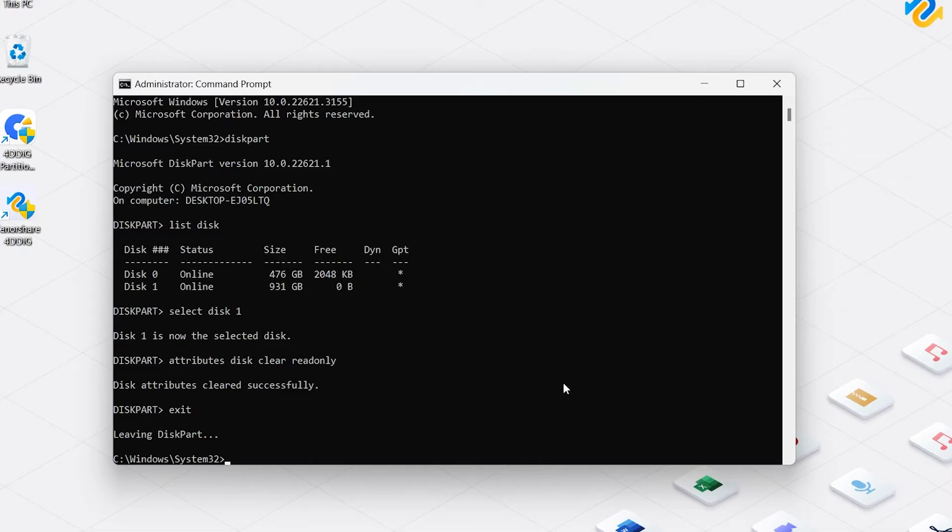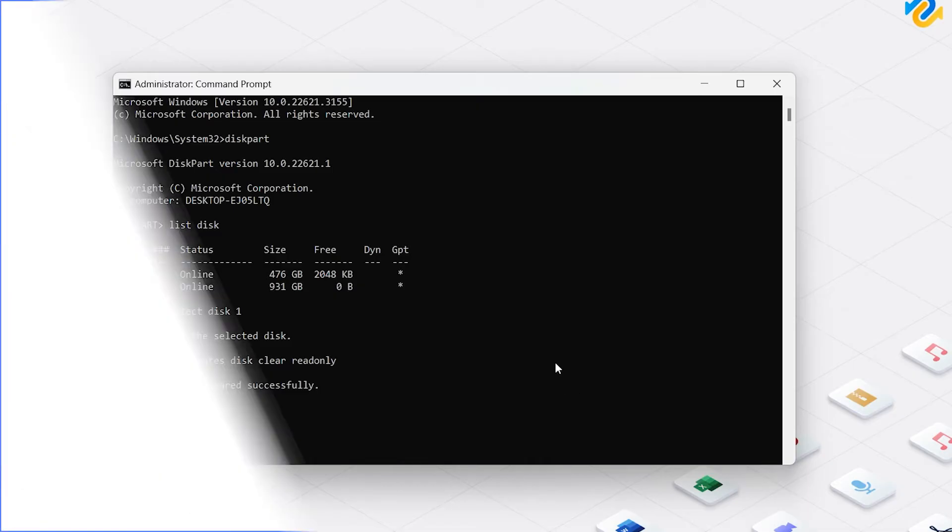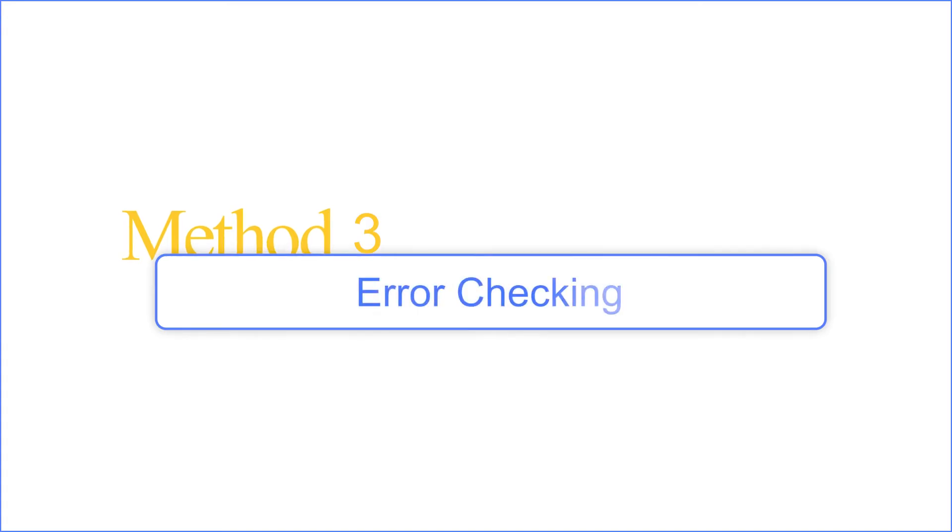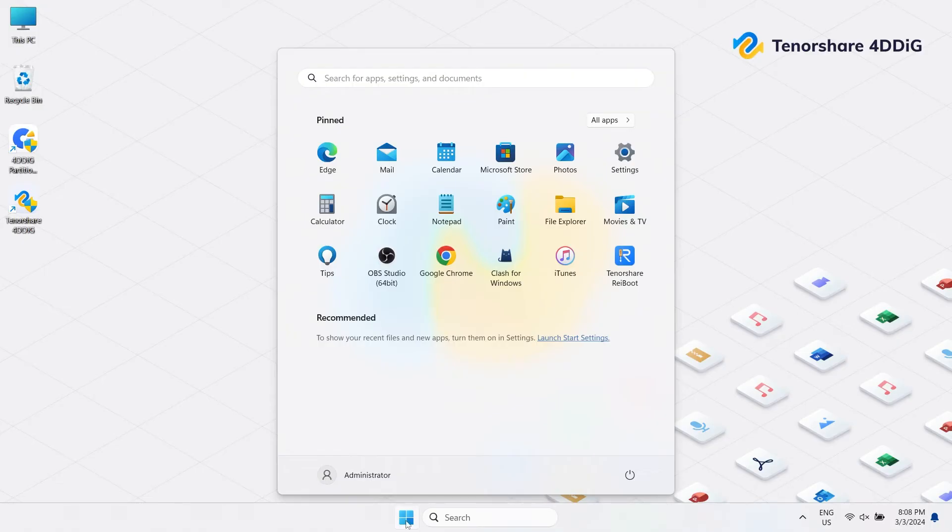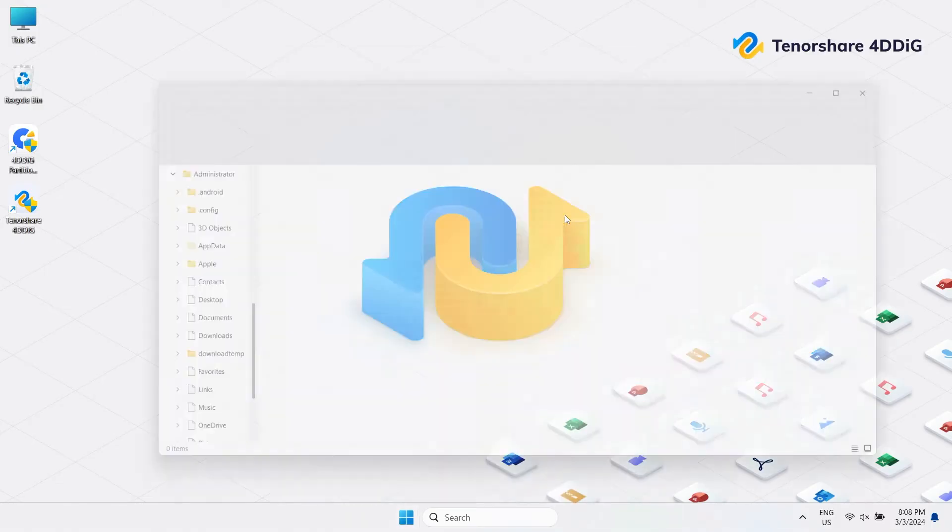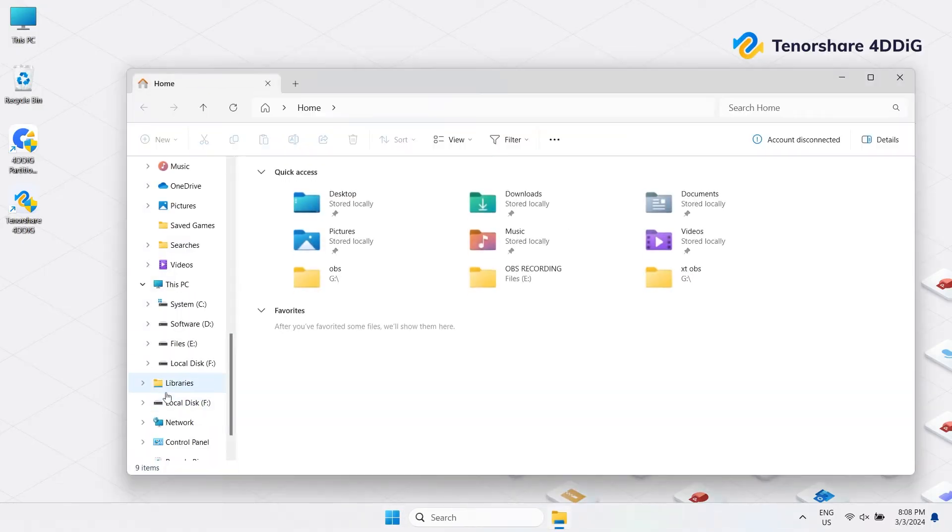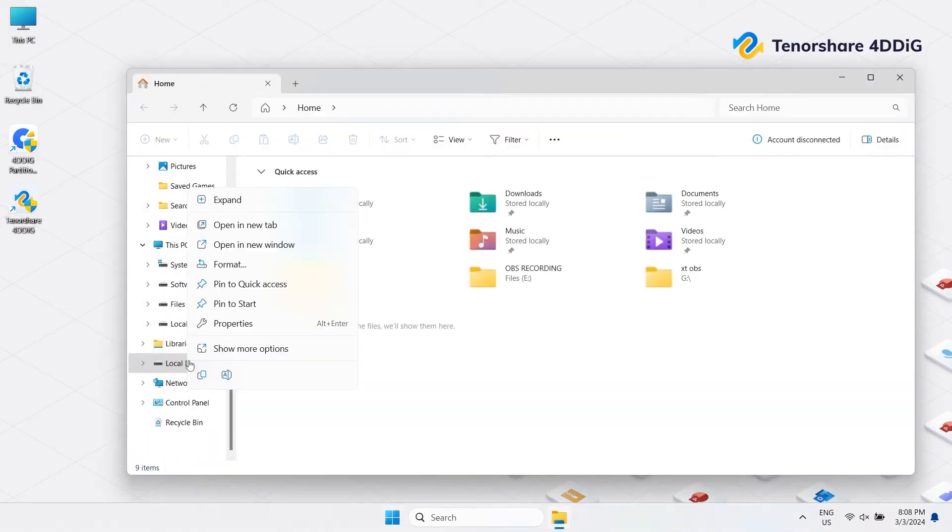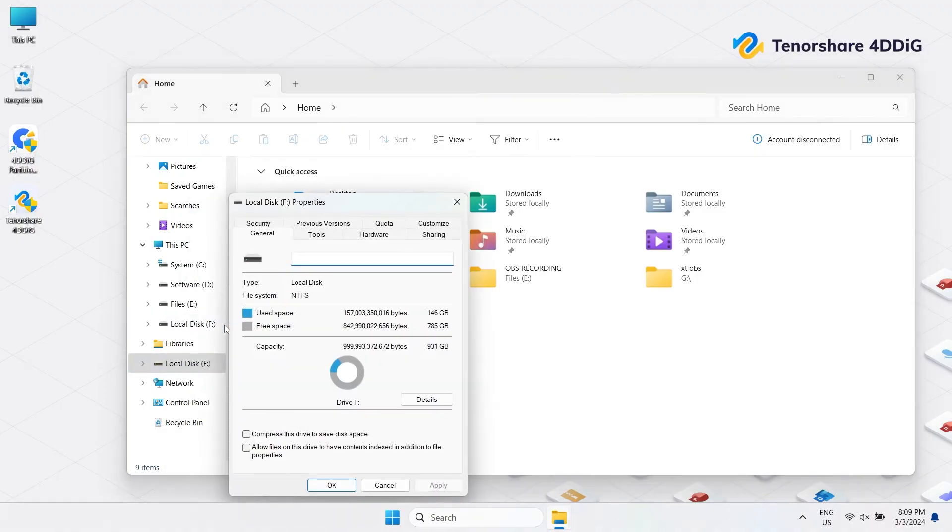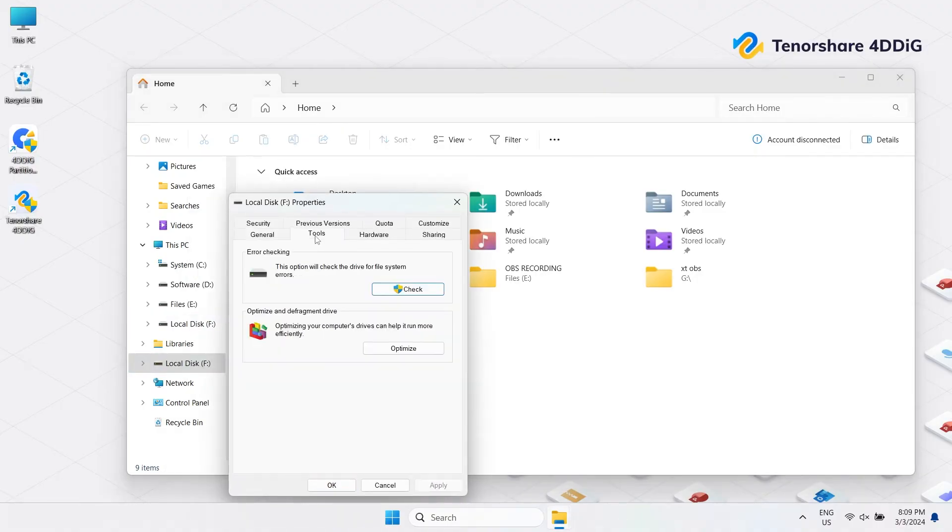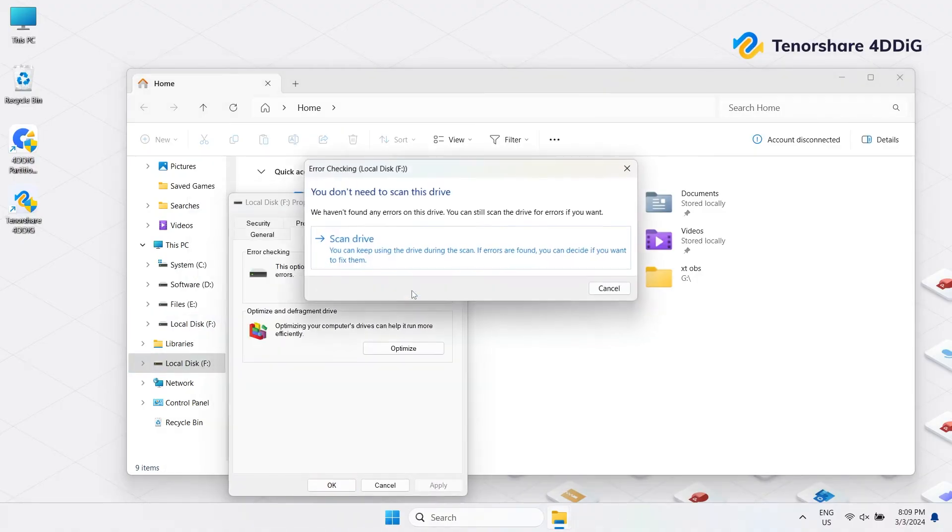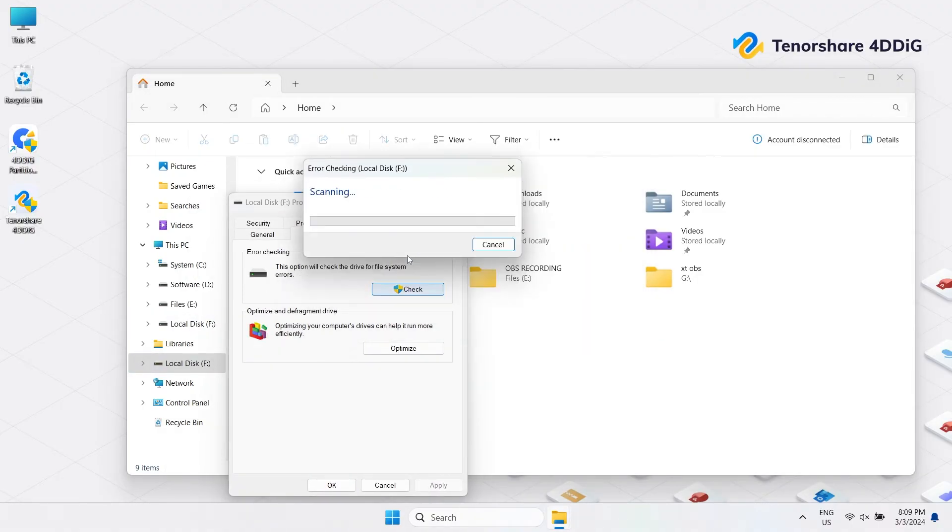If not, next, let's go to the error checking part. Method 3: Error Checking. In File Explorer, right-click on the external hard drive and select Properties. Go to the Tools tab. Click Check. Your computer system will automatically check for errors for you.